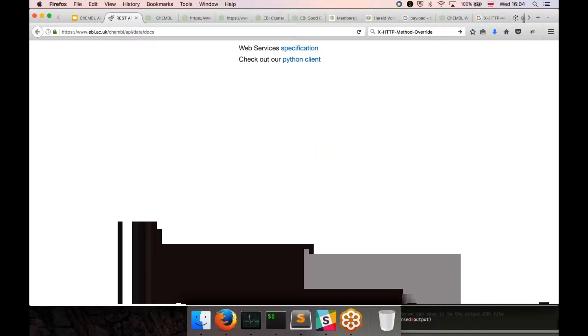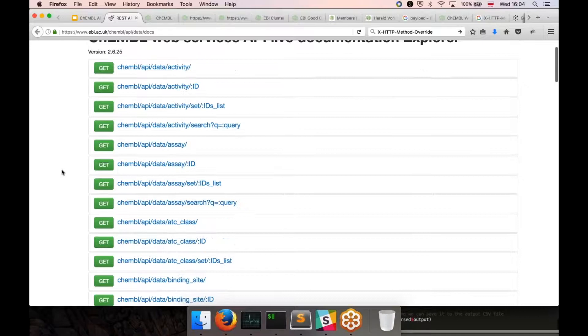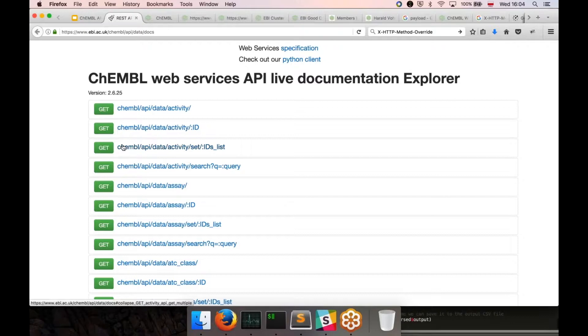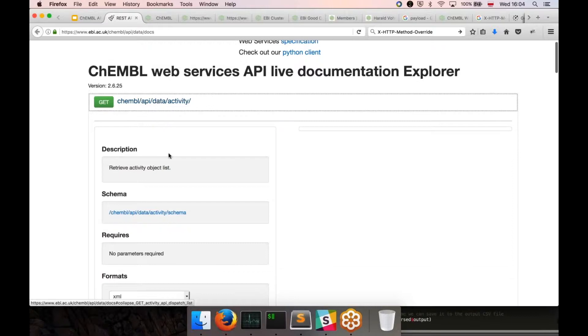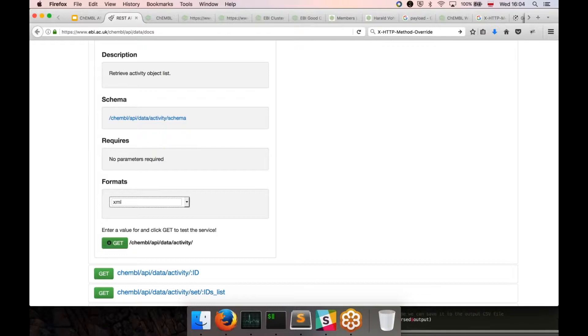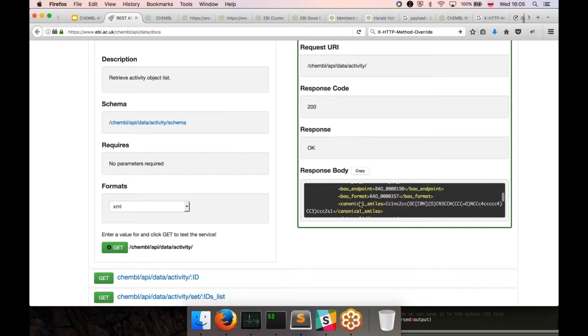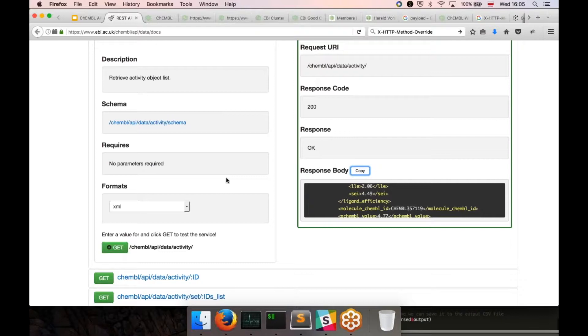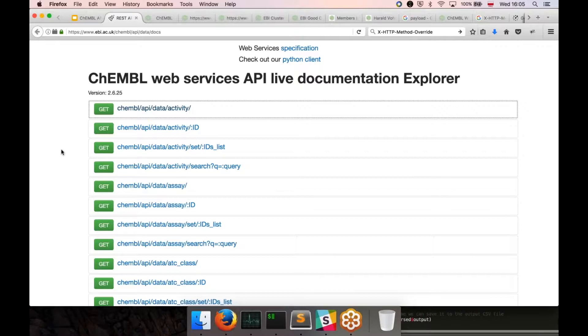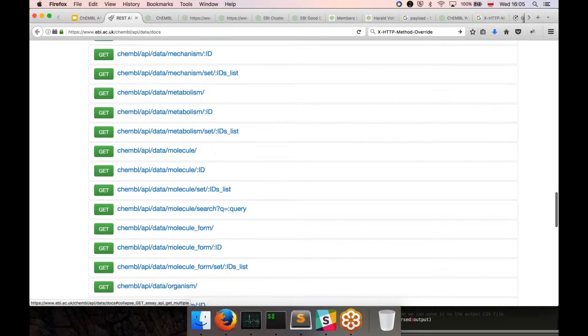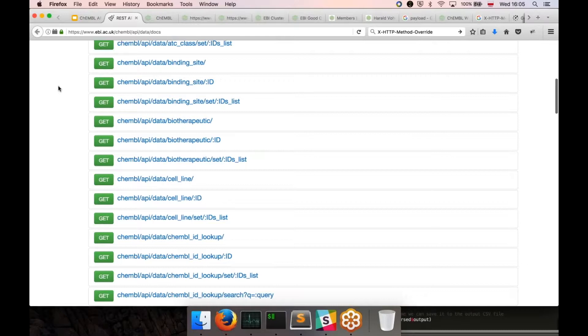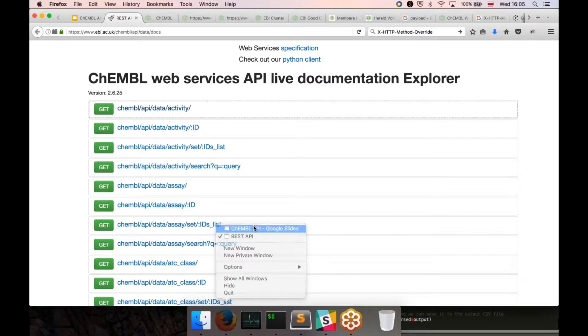The second one is live documentation. This website has a list of all endpoints available from the ChEMBL API. For example you can open one, choose the format and from your browser make a request and see what is the answer given by the API. You can copy to your clipboard and use it later. This is the best thing if you don't have any other software, if you don't want to write your code but you just want to play around and explore all the endpoints that we are currently offering.